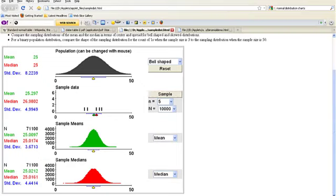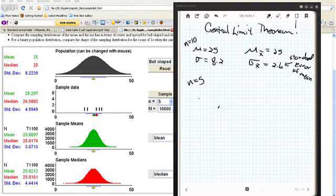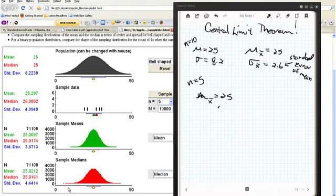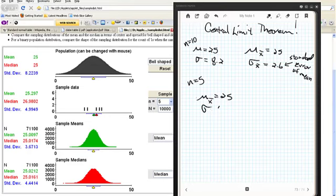Let's write that down. When n equaled 5, the mean of the means was 25 — to be expected, it's an unbiased estimator. The standard error of the mean, or the standard deviation of the sampling distribution, was 3.7. Something fishy is going on. Well, let's play some more and see if we can figure out what's going on.